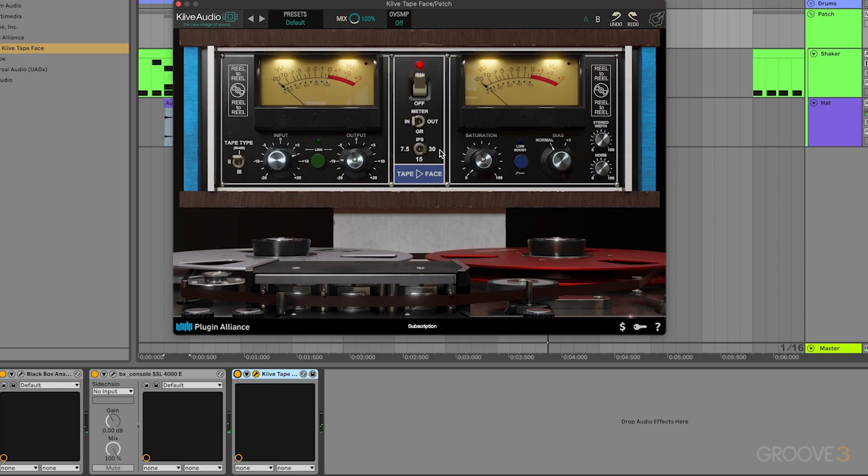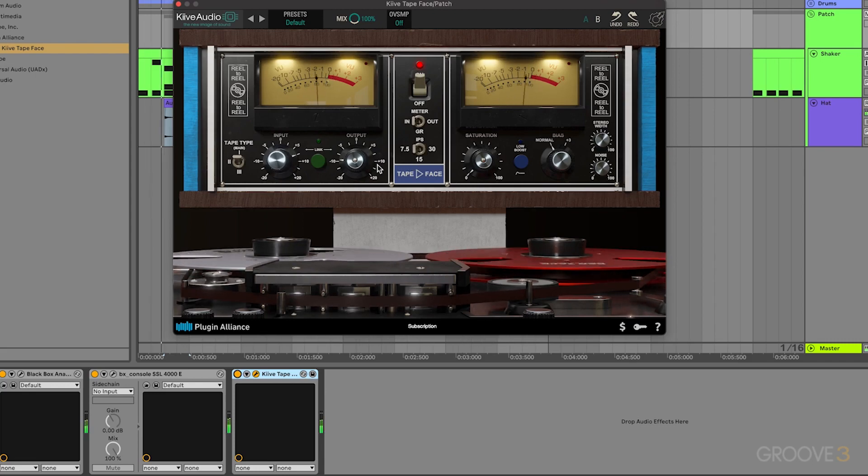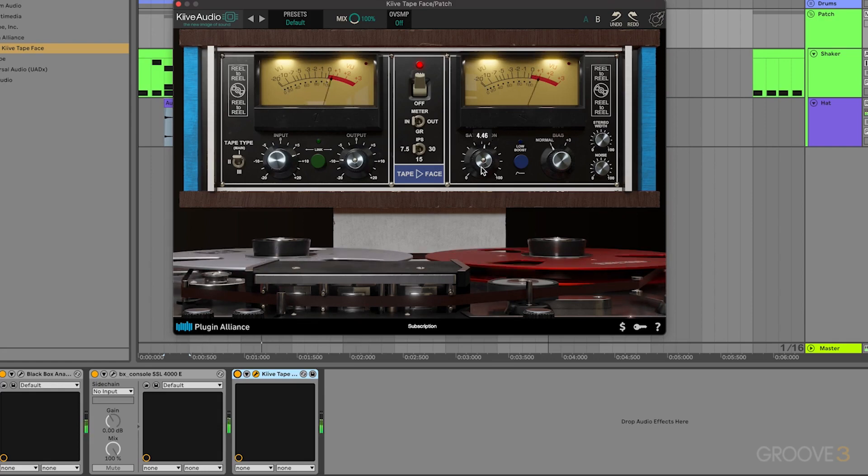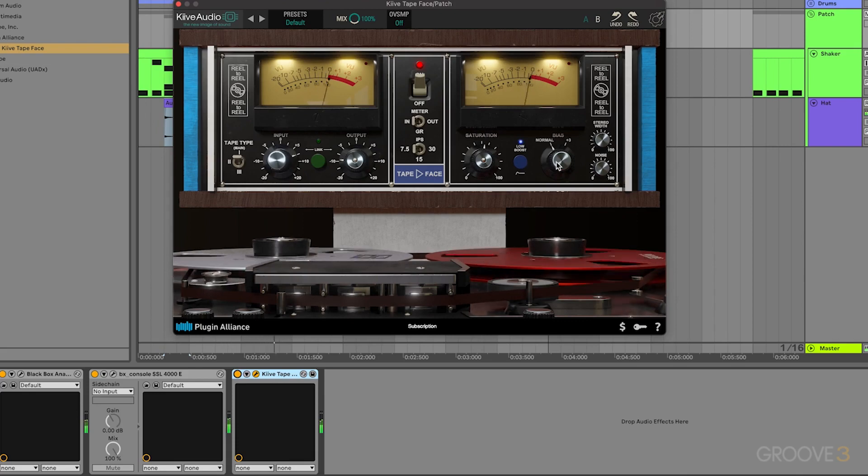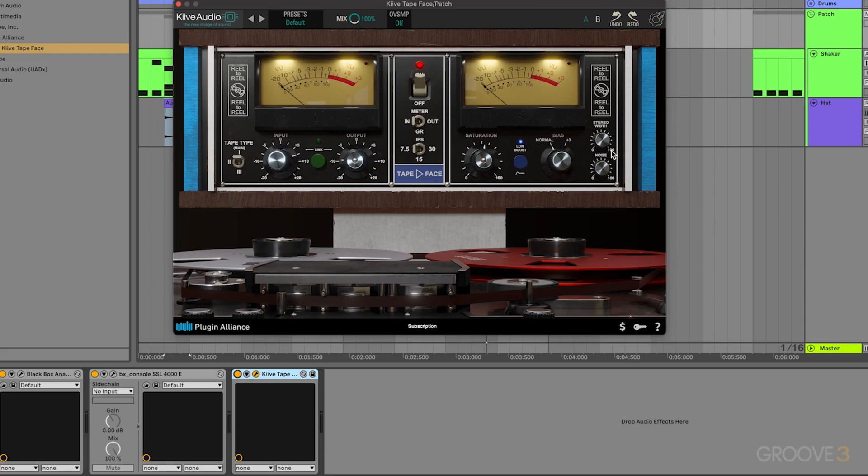So you can hear those high frequencies are a little bit clearer when it's set to 30, and the high frequencies are a little bit darker whenever that's set down. Also add some saturation and that low boost in.